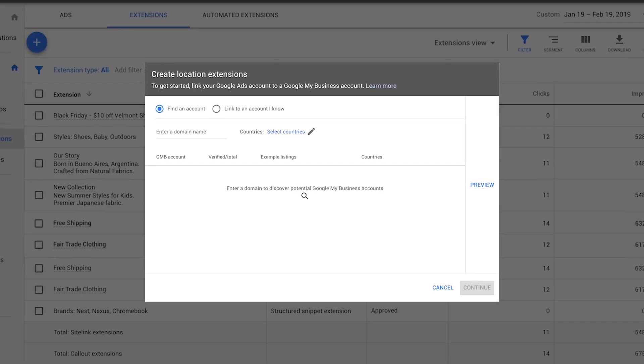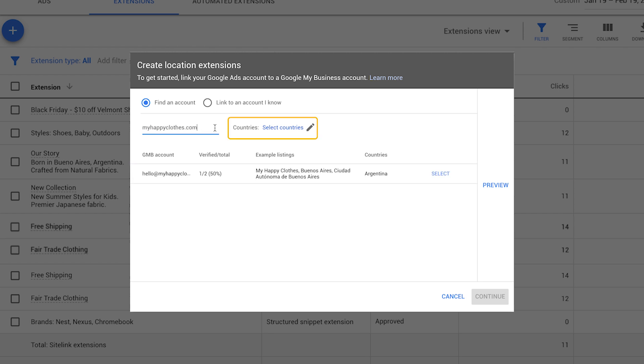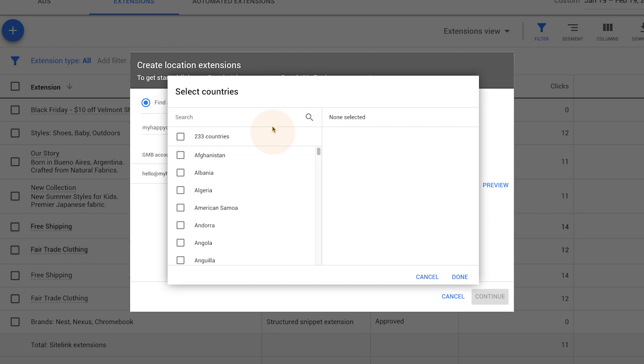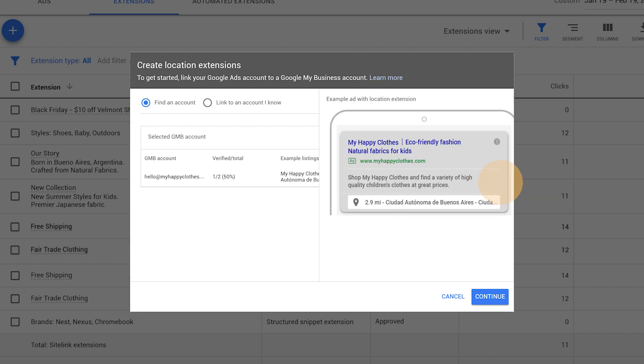Here you have two options: to find an existing Google My Business account using your website domain, or to link to an account that you know. Under find an account, your website domain should show up automatically. If it doesn't, enter your domain to discover potential Google My Business accounts. Select countries by clicking the pencil icon. In the list below, select the Google My Business account that best matches your business. Confirm that the correct Google My Business account is showing in preview and then click continue.